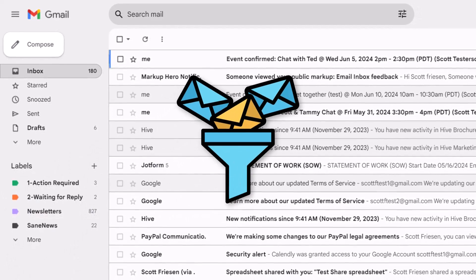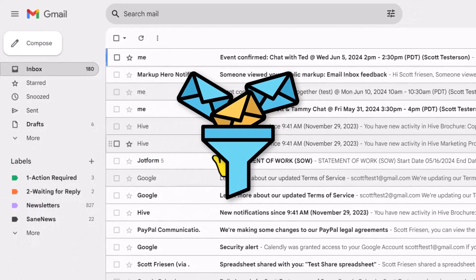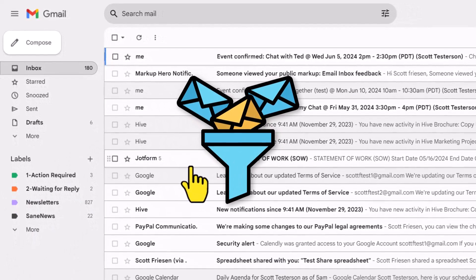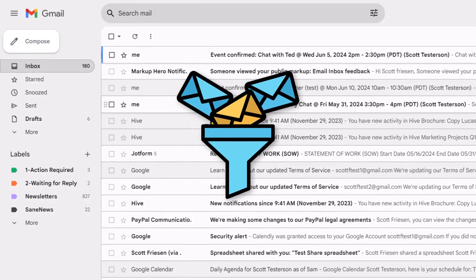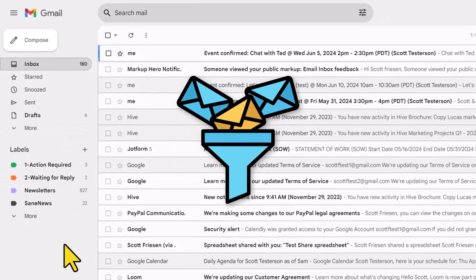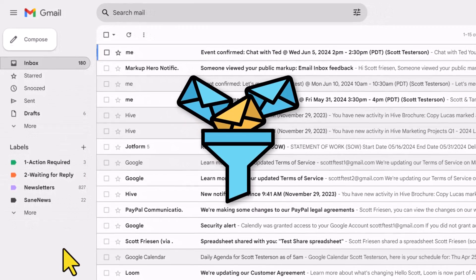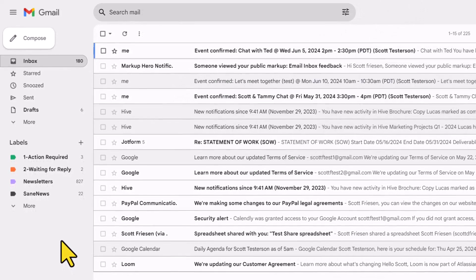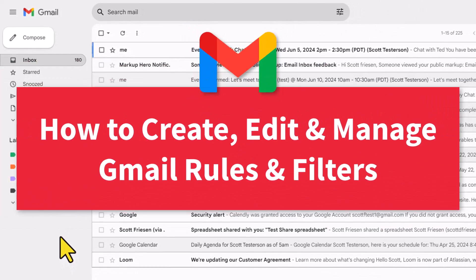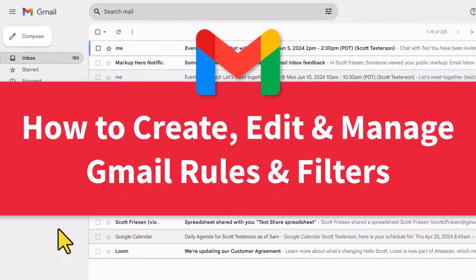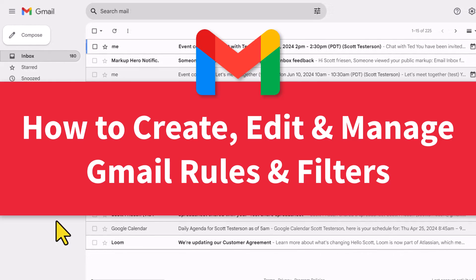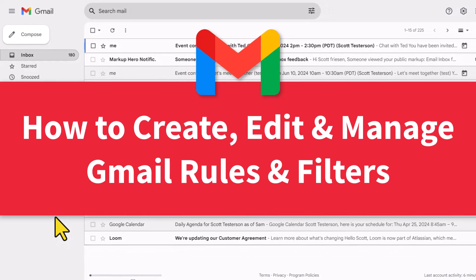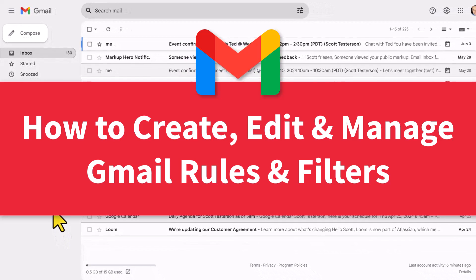Adding filters and rules to your Gmail account is one of the easiest ways to keep things organized and to make sure that you can manage your email the way that you want. In this video, I'm going to show you everything you need to know about creating, editing, and managing your Gmail filters.